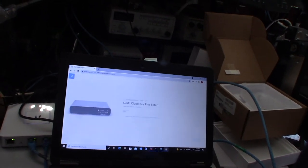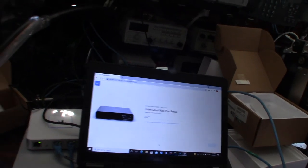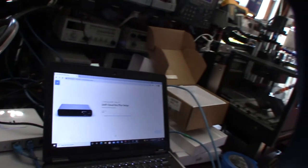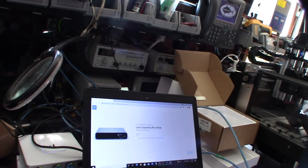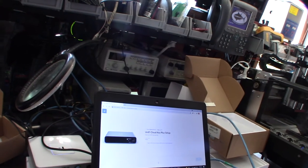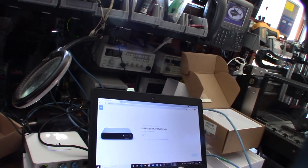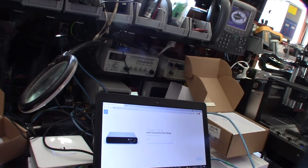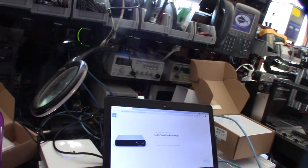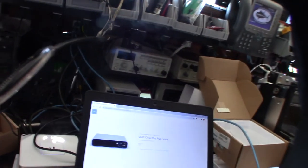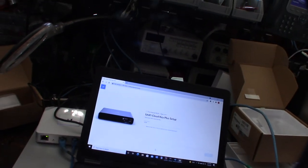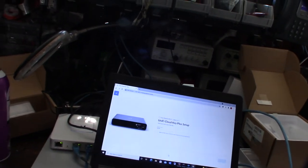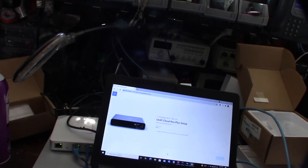I'm actually going to restore a configuration because they already have a Cloud Key. It's weird - they have two access points at this remote site and the only thing Ubiquiti they have is two access points, but it's being managed by a Cloud Key at the other site.